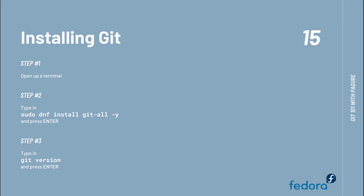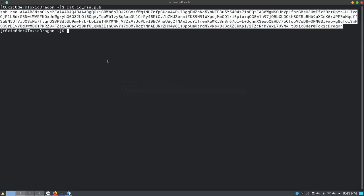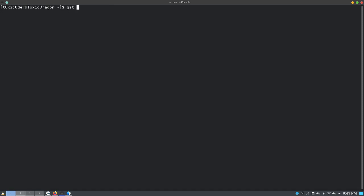Step one for installing Git is to open a terminal and type in the command given here. I would not do so because I already have a version of Git installed. But once you're done installing it, just run 'git version' and press Enter to check the version of Git currently installed on your device and to confirm that Git has been successfully installed. The version I have installed is 2.27.0.